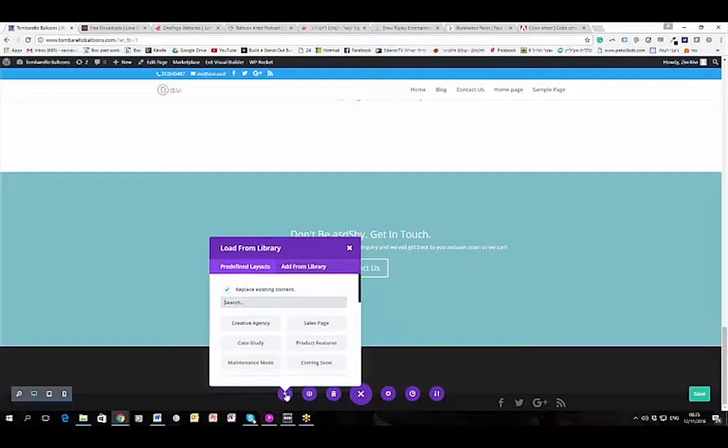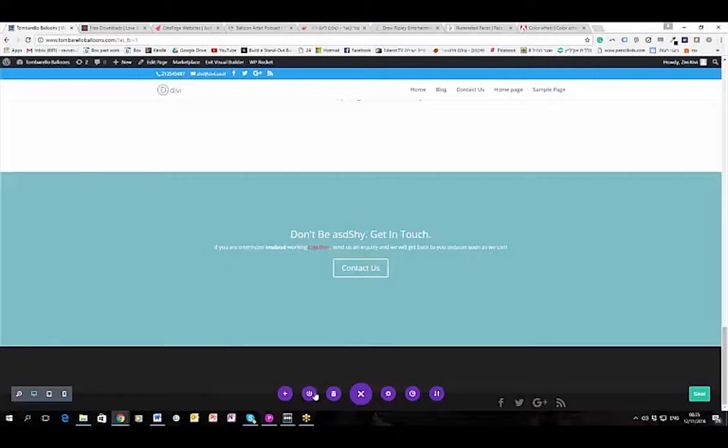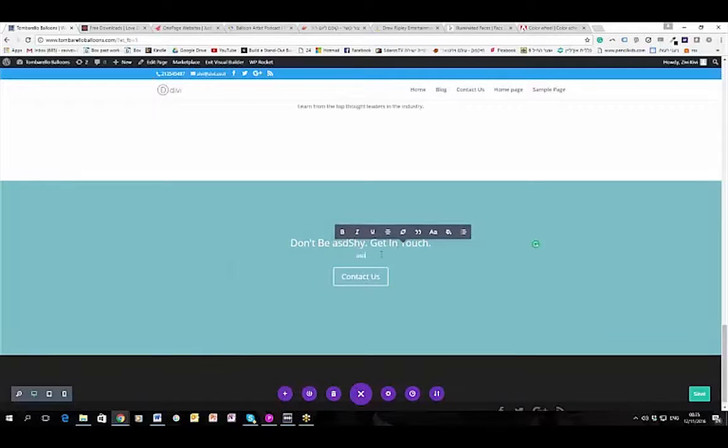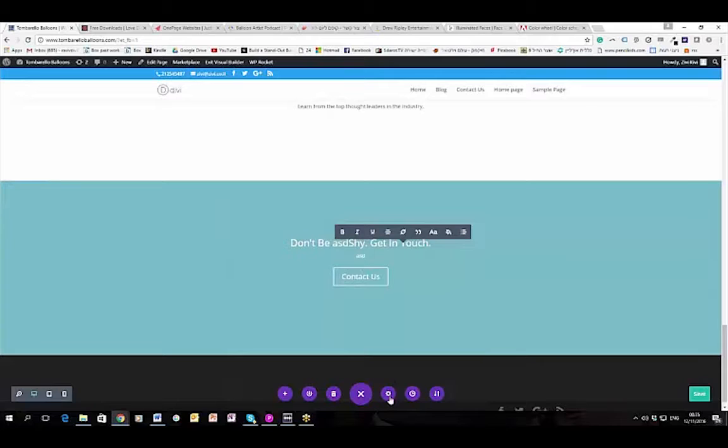As you can see there are some options on the bottom as well. Like save - you can actually create a specific section, change so many stuff, and then press the save to library button so that you can later copy it into another place with all of the information inside. Like duplicating pages if you will, or even duplicating a module.